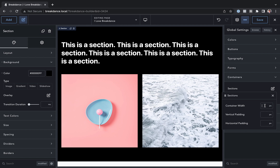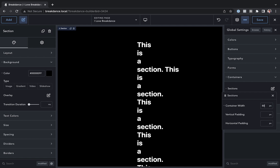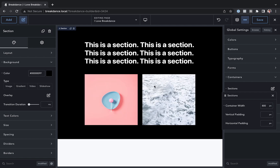So let's say we set our container width to 800 pixels — and as you can see, the section's content is constrained to be 800 pixels wide.